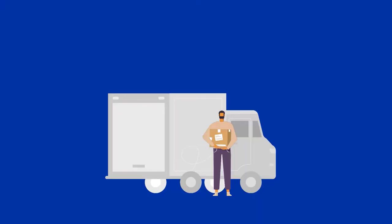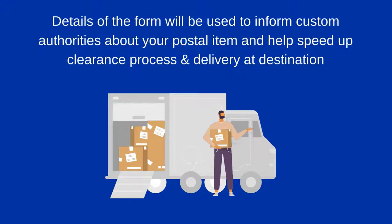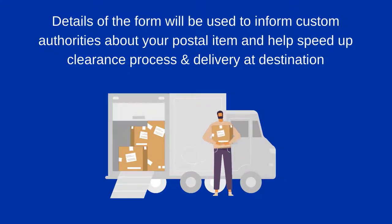The details of the form will be used to inform the customs authorities about the content of your postal item and will help to speed up the clearance process and delivery at destination.